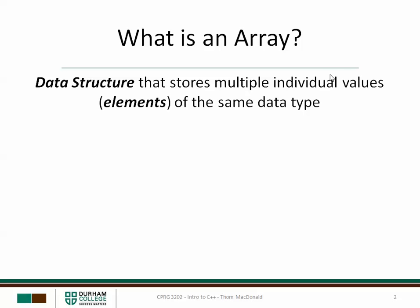What is an array? An array is a data structure that stores multiple individual values of the same data type. Each of these values is an element or position of the array.